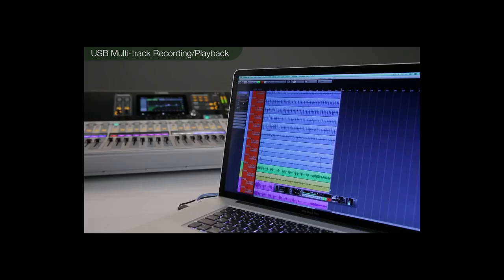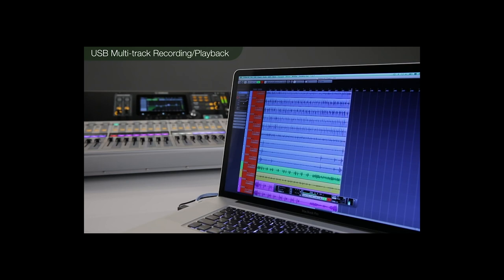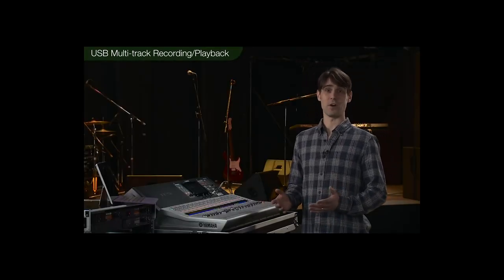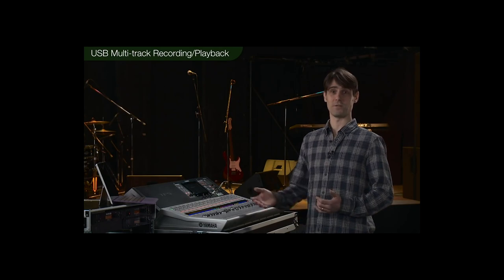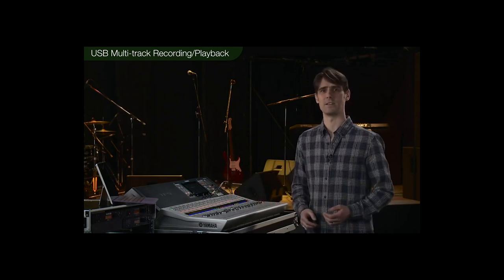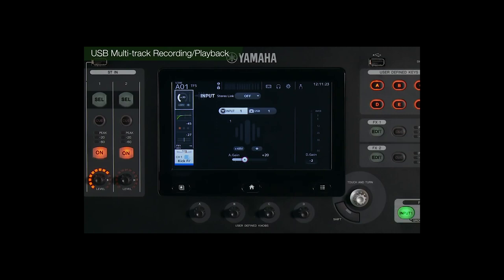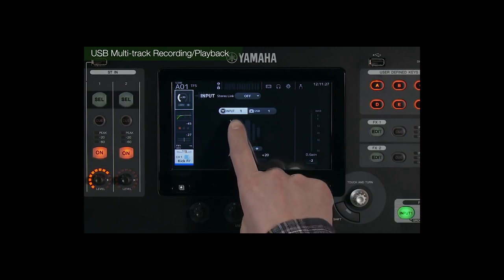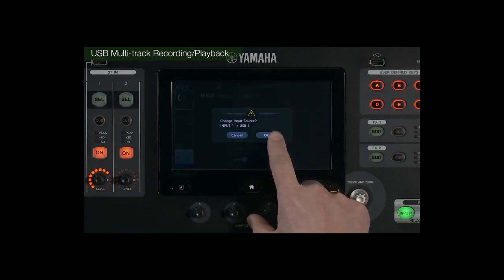This USB interface can be used as the input on various other Windows or Mac DAW packages, such as Cubase, Nuendo, and other third-party applications. Likewise, you can feed the multitrack audio from the Cubase AI software to the input channels of the TF mixer. In the patch screen of each input channel, you have a choice of using the analog input or the USB input.